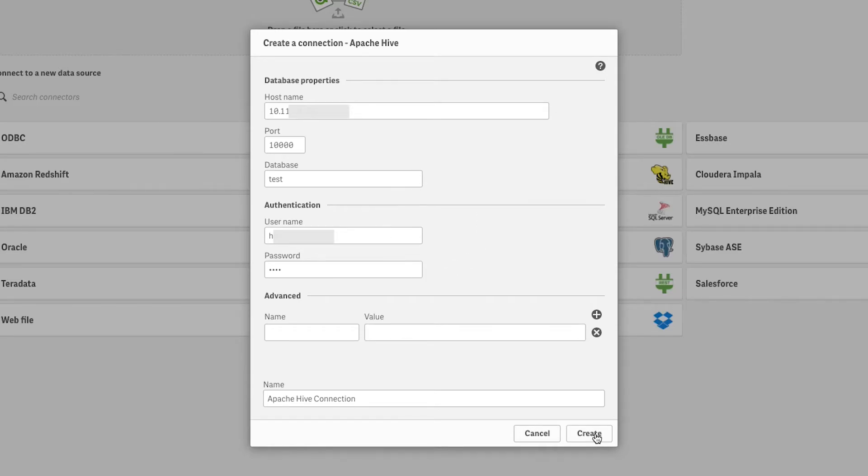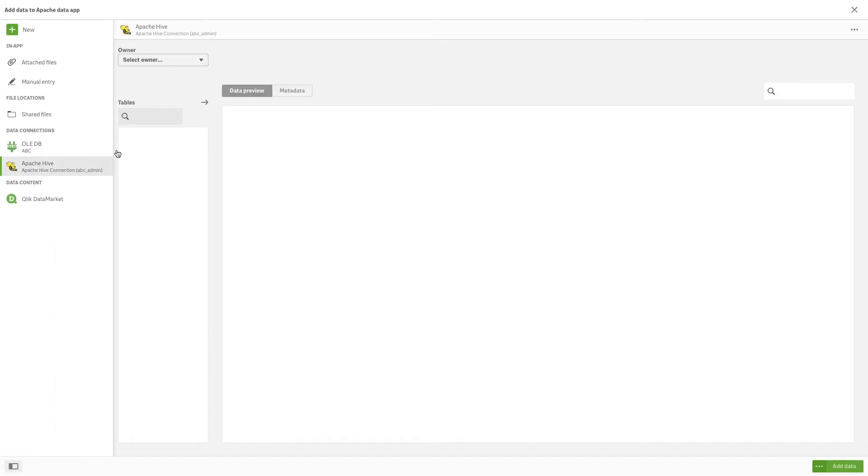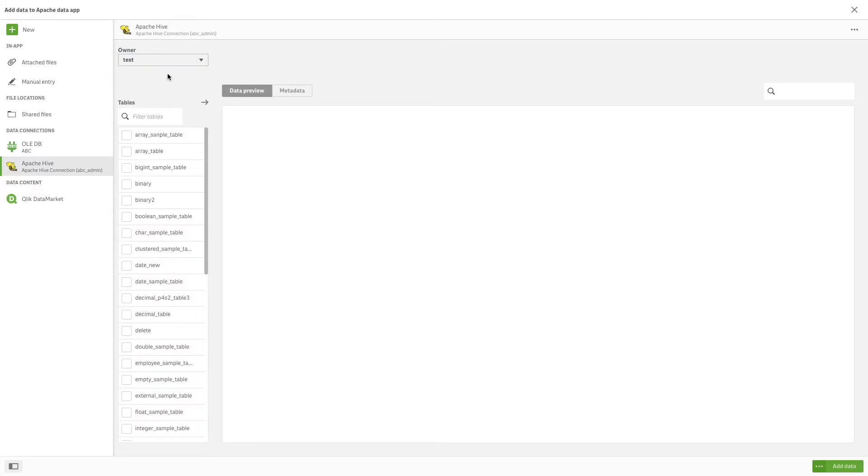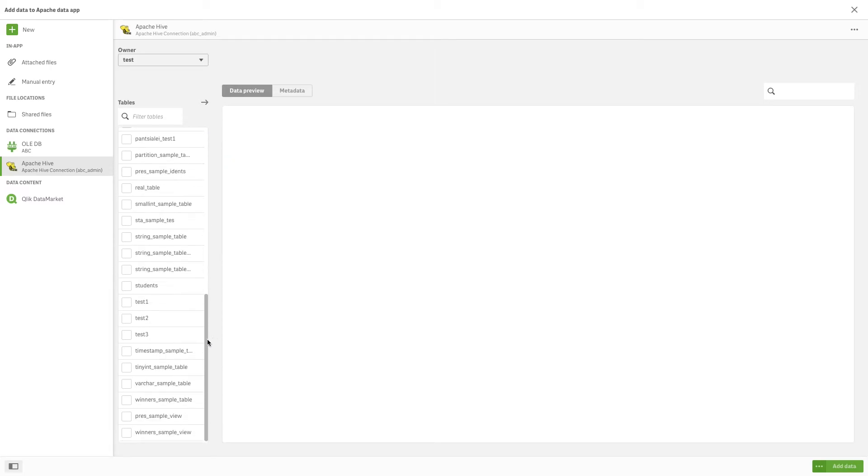To select data, select an owner from the Owner drop-down list. The tables available to that owner appear in the Tables menu. Select a table to preview the data in the data preview window.